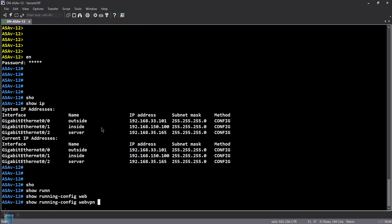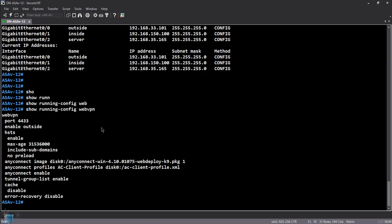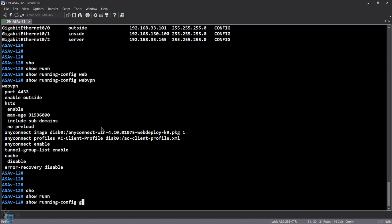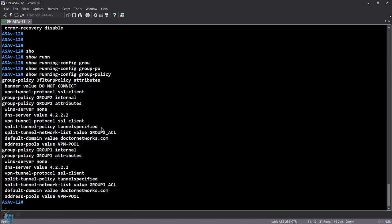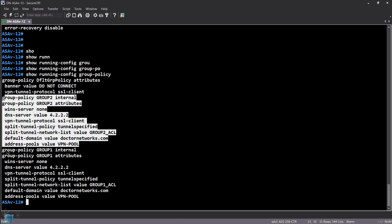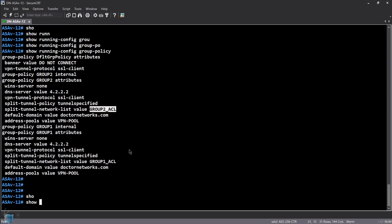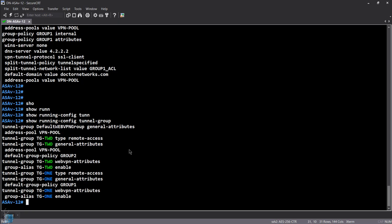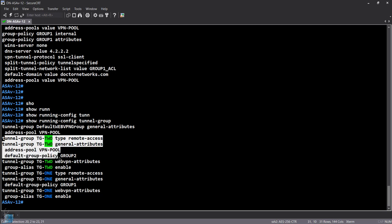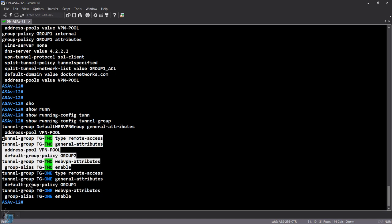'Show run webVPN' — webVPN has already been configured and AnyConnect is enabled. 'Show run group' — let me show you the group policies I have created. I have two group policies: group two and group one. They're essentially the same but their ACLs are different. The point is that we want a specific user to be group locked into a specific tunnel group. 'Show run tunnel group' — these are the two tunnel groups: tunnel group two and tunnel group one.